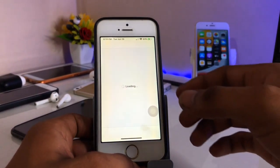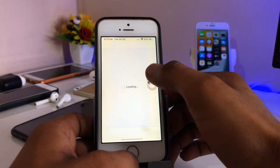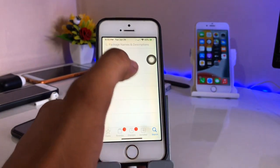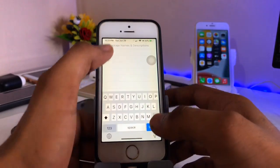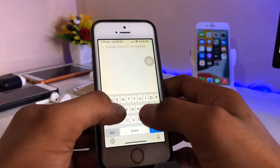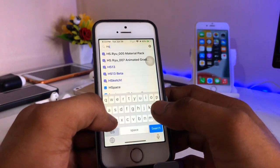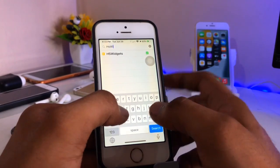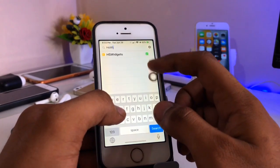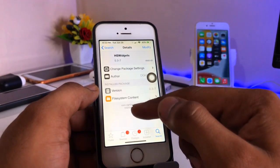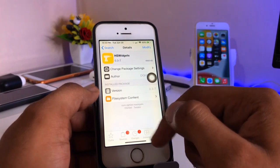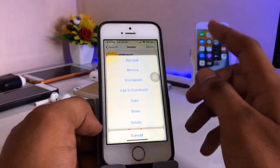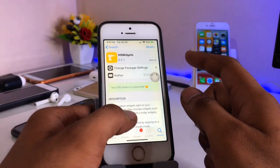After jailbreaking, Cydia will be installed. Open Cydia — let me zoom in. Now just go to the search bar and search for the widget name: HS Widget. You just need to download the tweak called HS Widget. The repo of this tweak is dh ghost. Just hit Install; I have already done that.